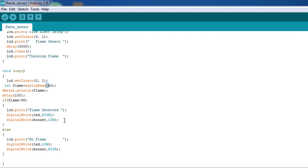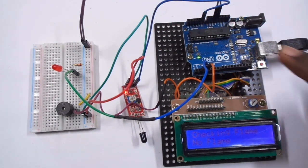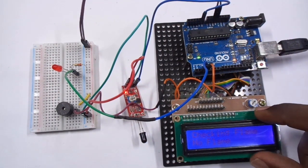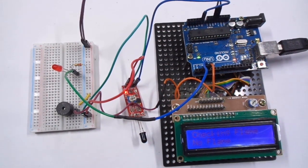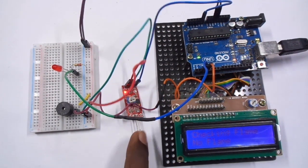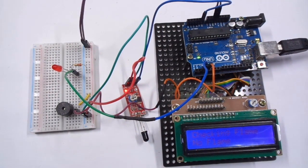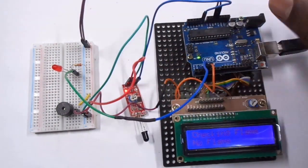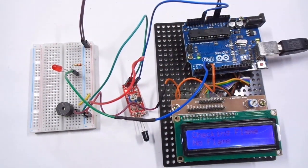Okay, so I have already uploaded the program. Now come to the hardware. This is our Arduino board and LCD. I have connected the LCD in a breakout board. Then this is our flame sensor. I have connected the flame sensor A0 to the A0 of the Arduino board.